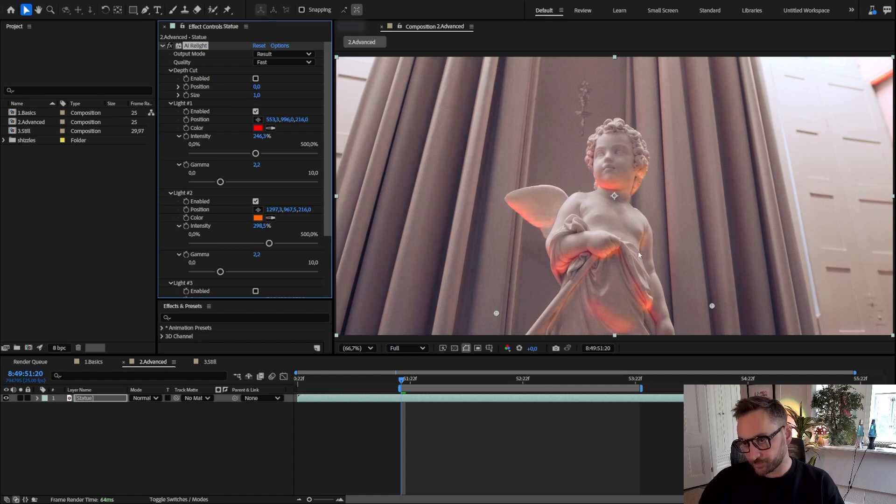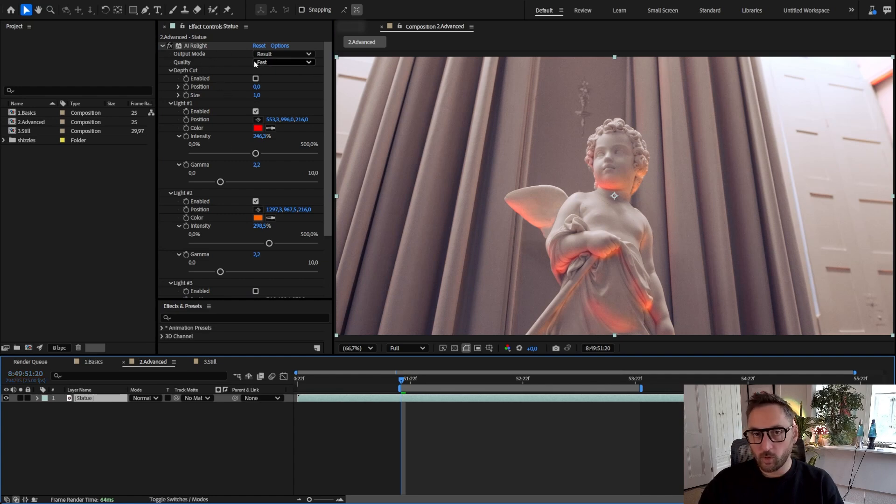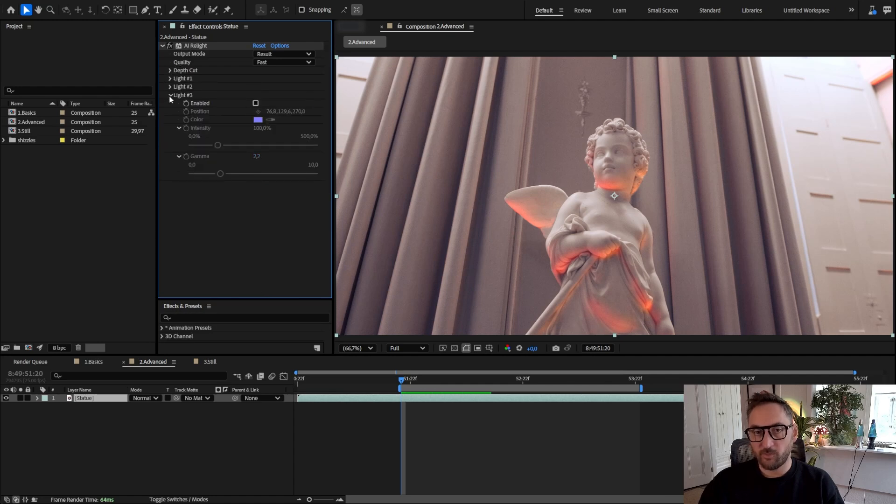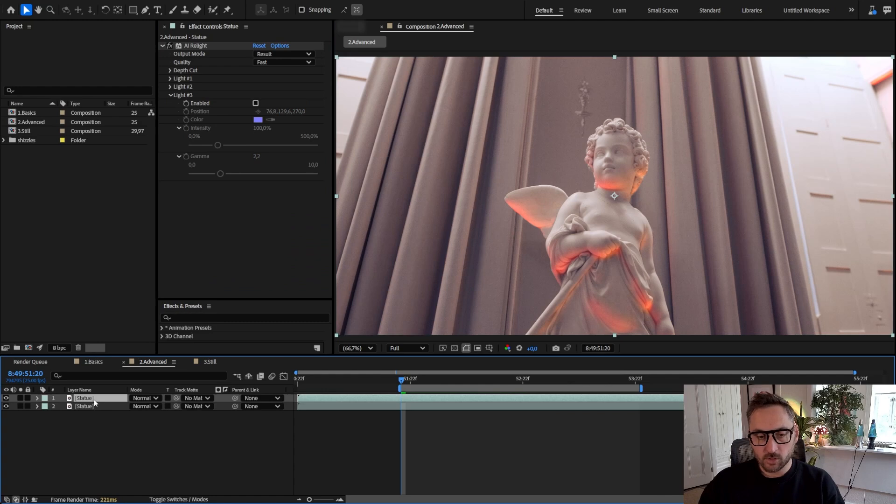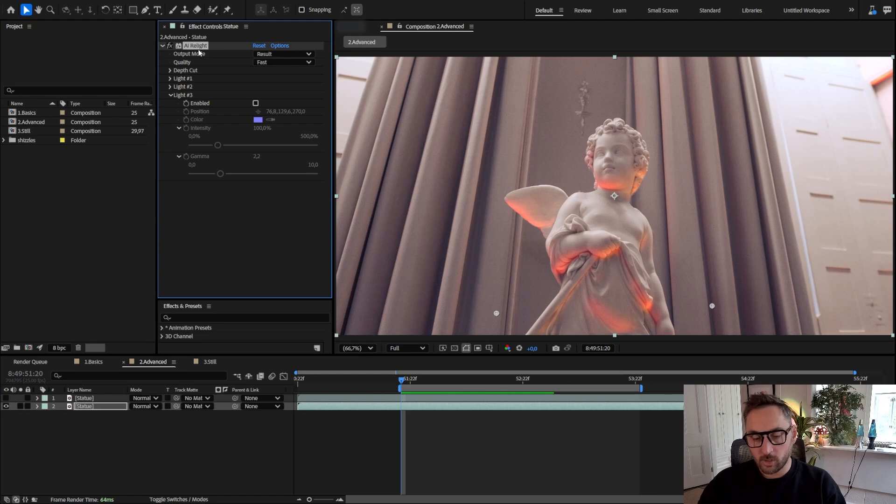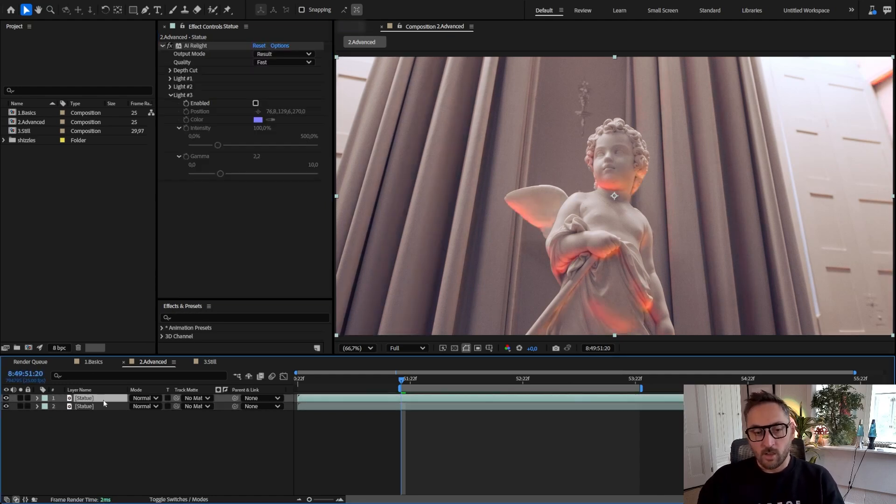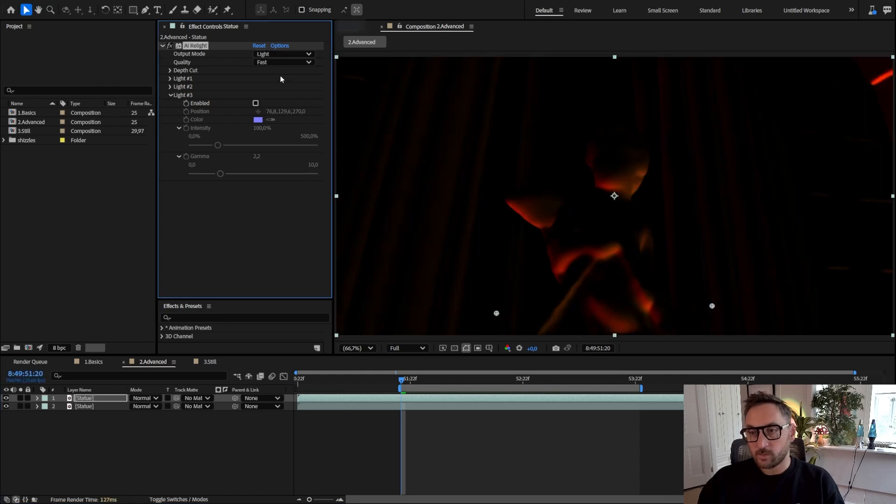So first, kind of a pro move you can do is instead of working with the AI Relight affecting your footage, what I suggest you do is duplicate your footage. On this first one here which is the original, we're going to get rid of AI Relight.